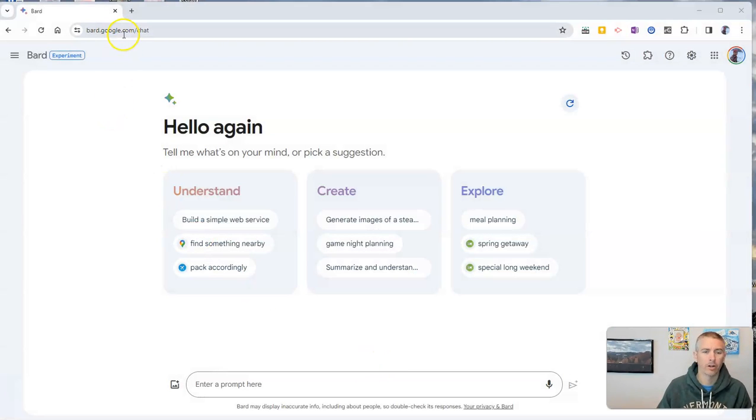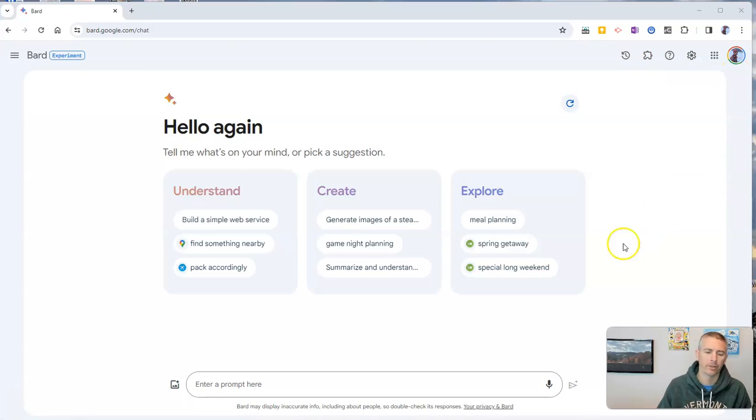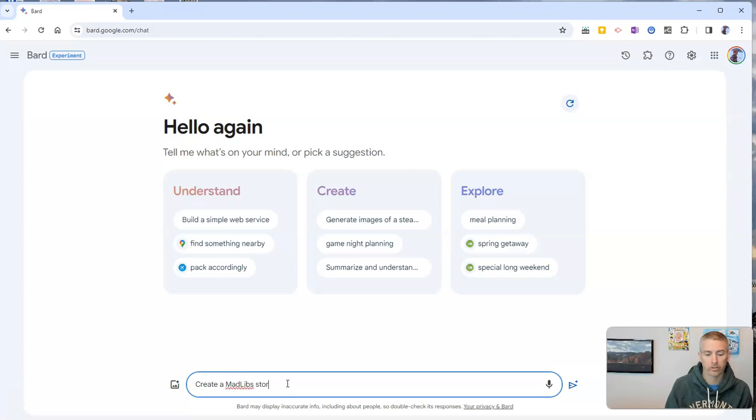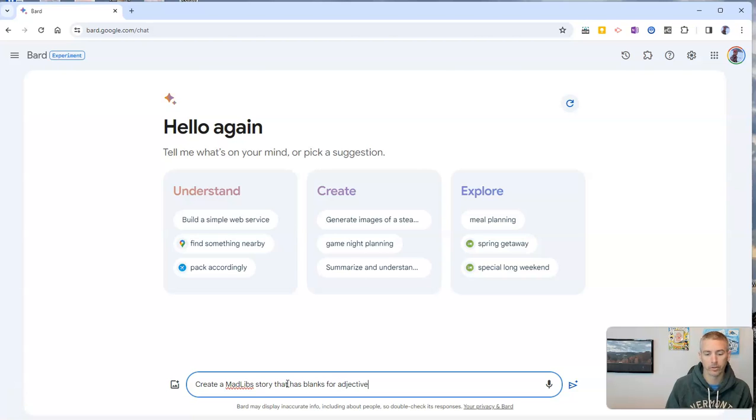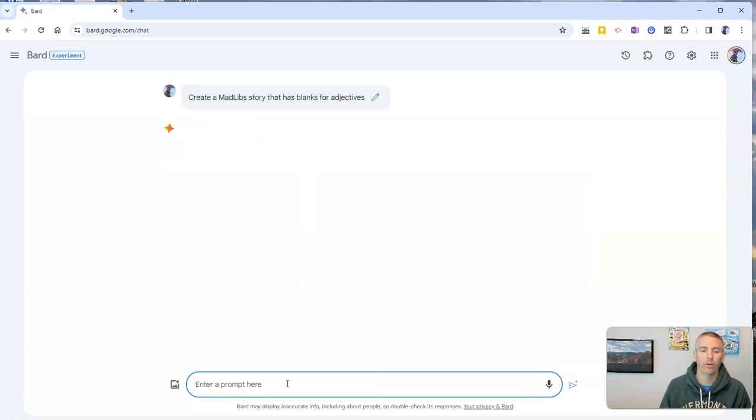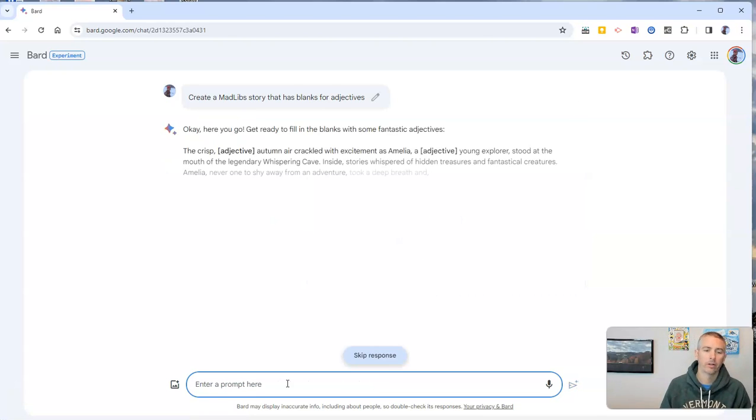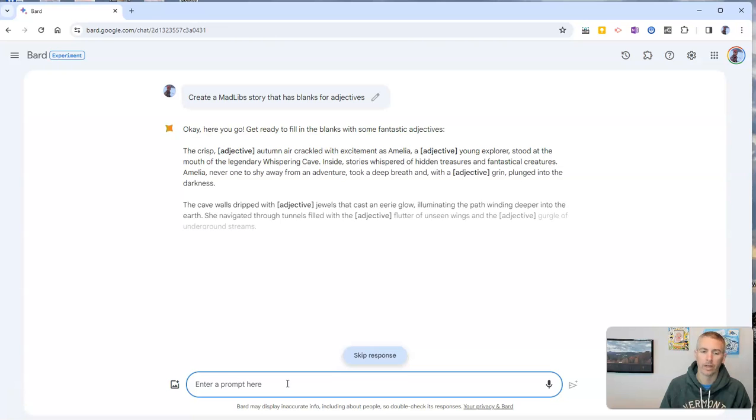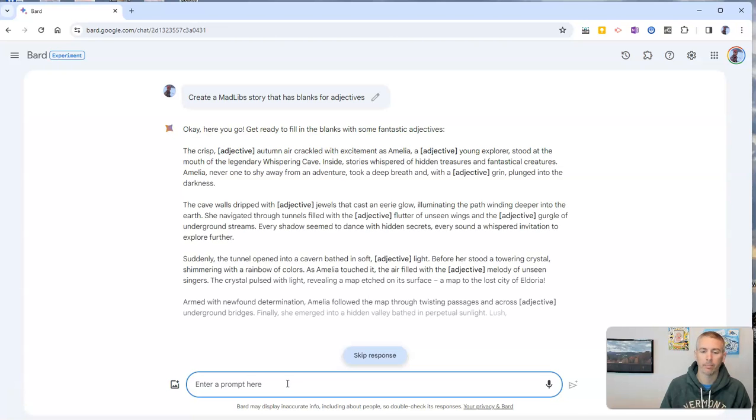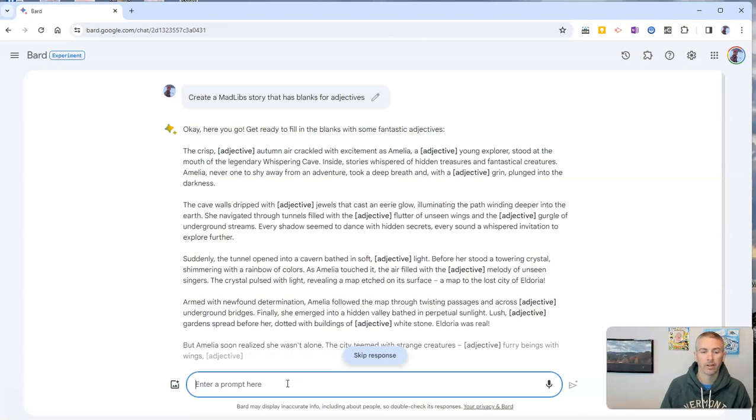So first of all, I'm at bard.google.com and I'm signed into my Google account and I'm going to enter a prompt like create a Mad Libs story that has blanks for adjectives. And now we'll let Google Bard create the template for us.